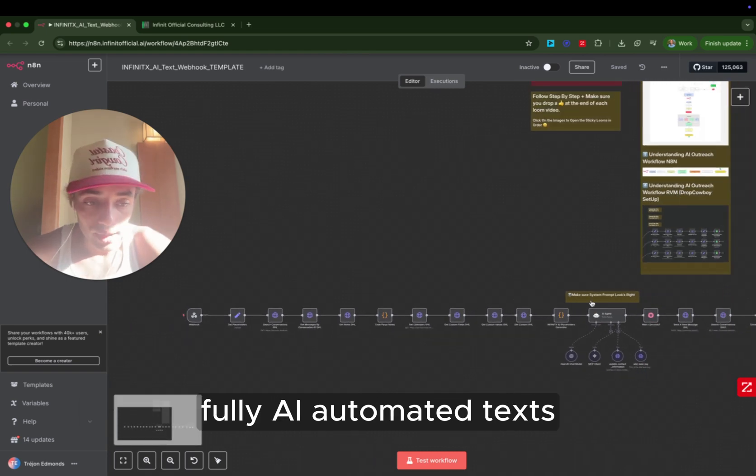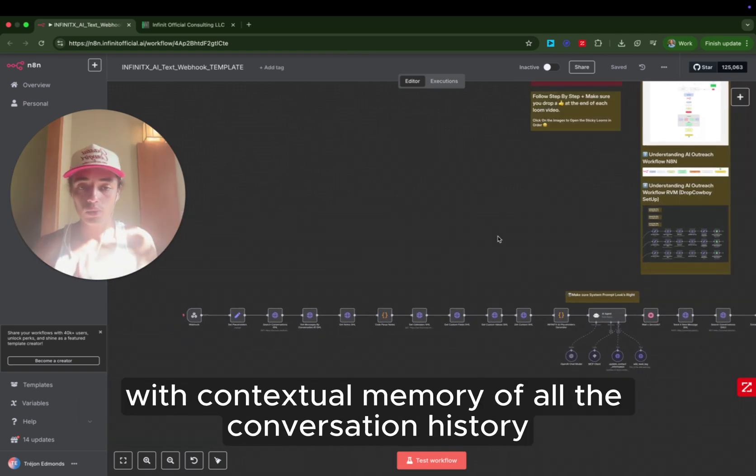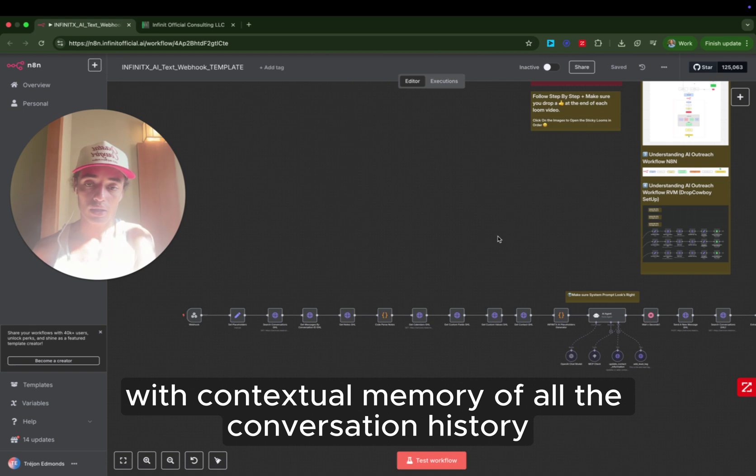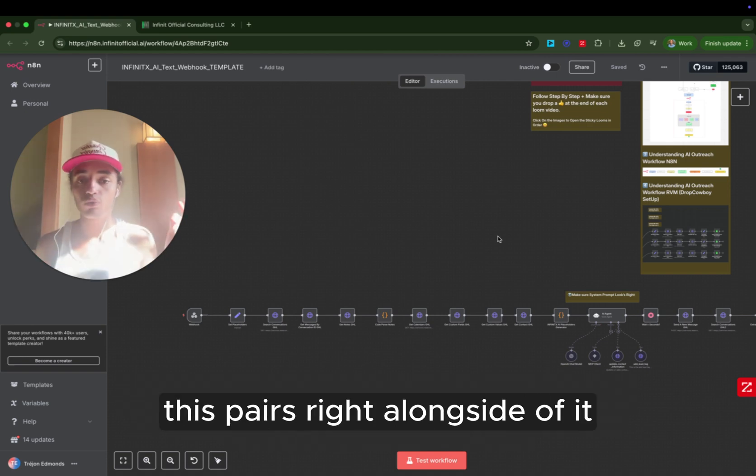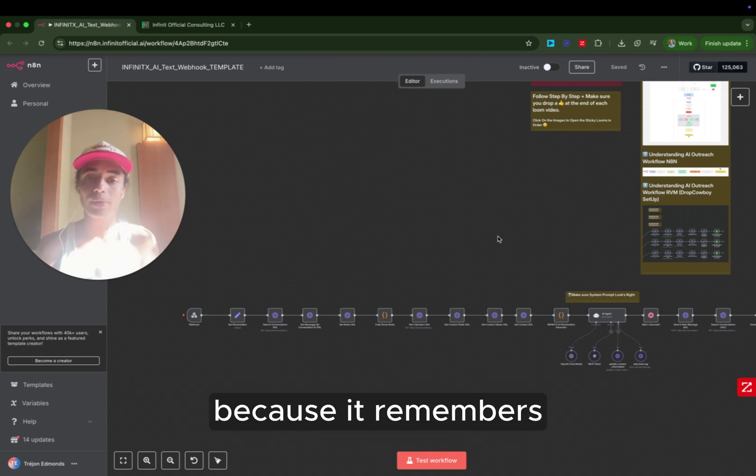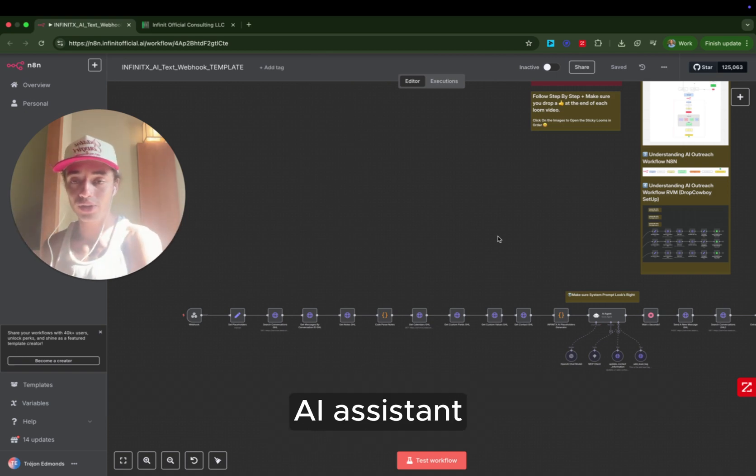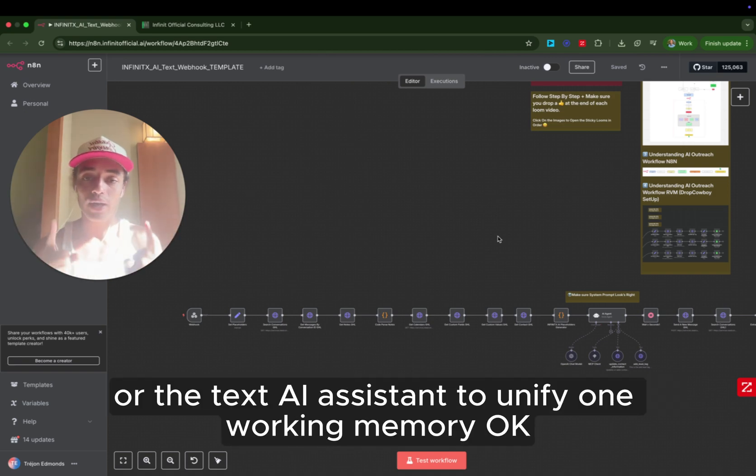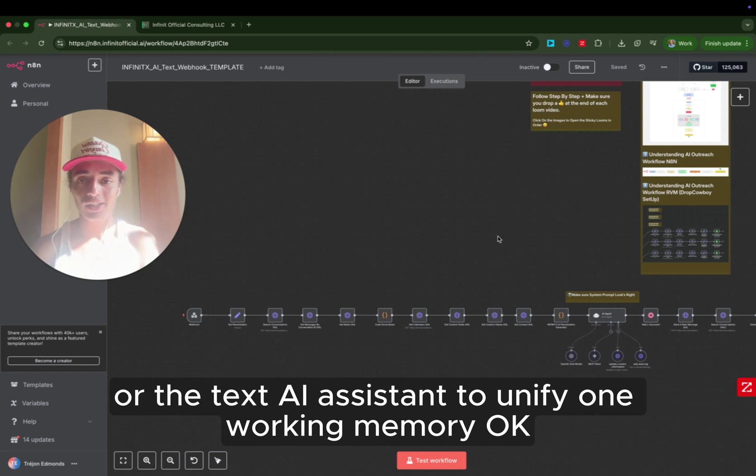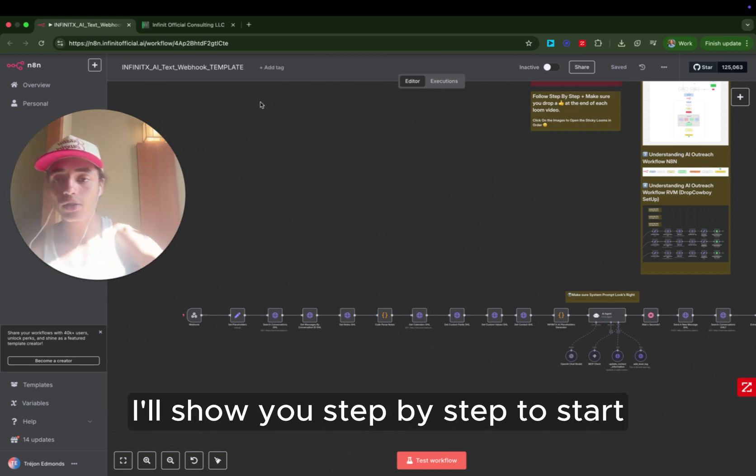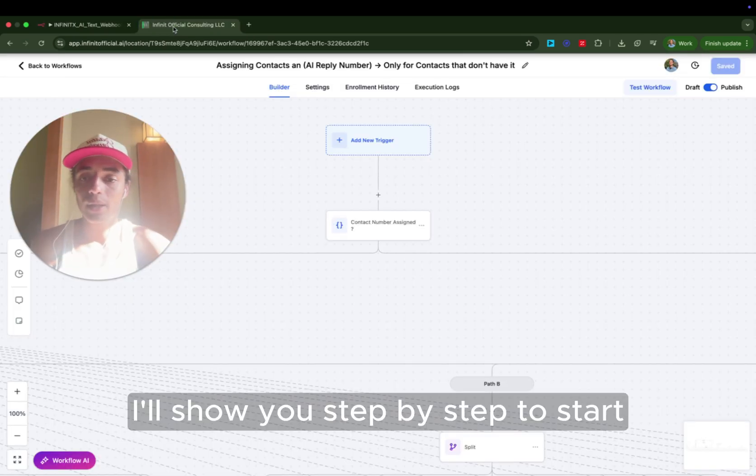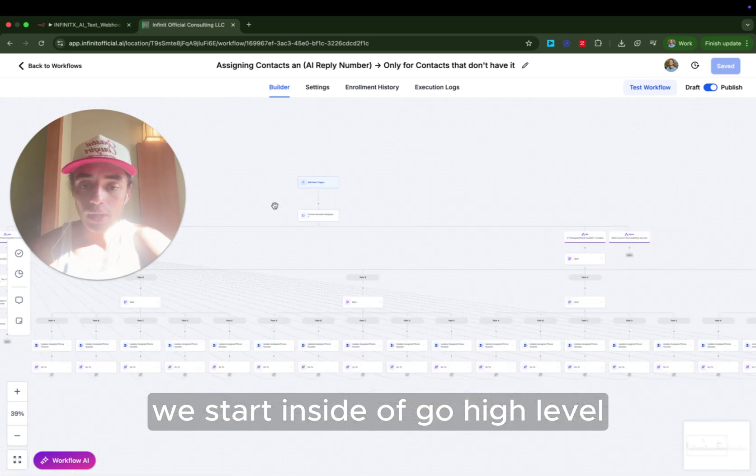Again, fully AI automated texts with contextual memory of all the conversation history, as well as if you're using voice AI, this pairs right alongside of it because it remembers any of the conversations that happen from the voice AI assistant or the text AI assistant to unify one working memory. Super, super baller. So I'm just going to show you. I'll show you step by step to start. We start inside of GoHighLevel.